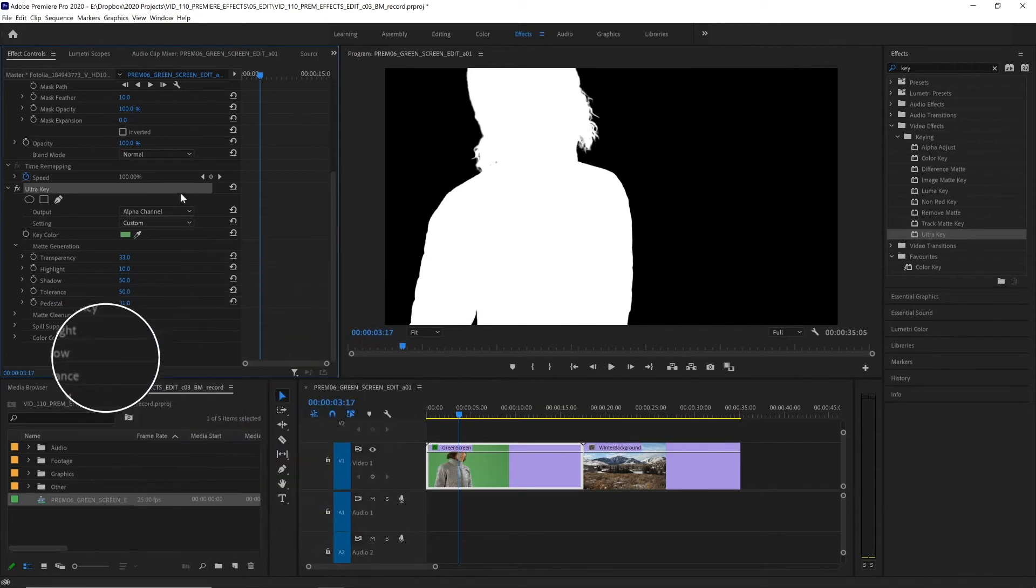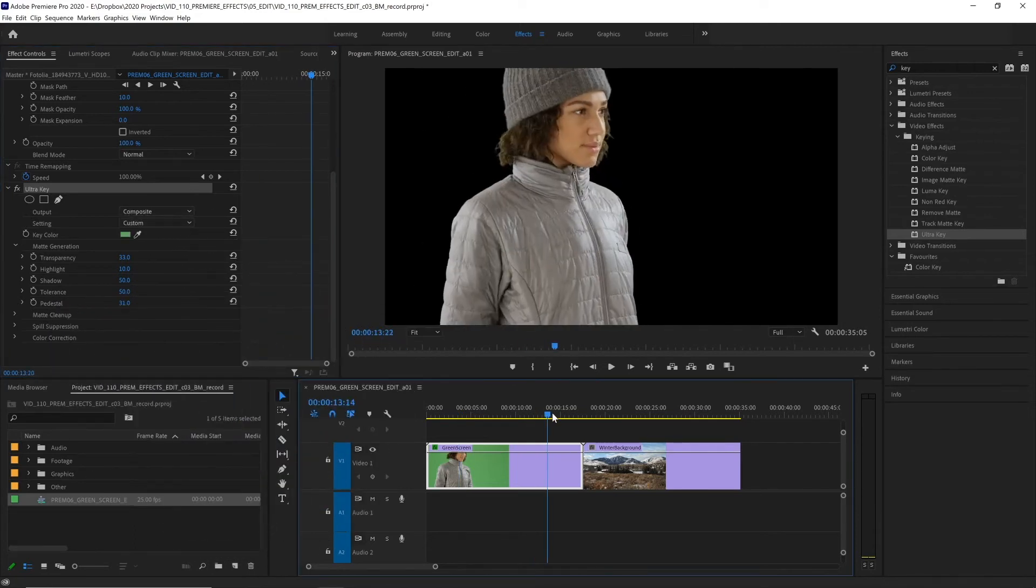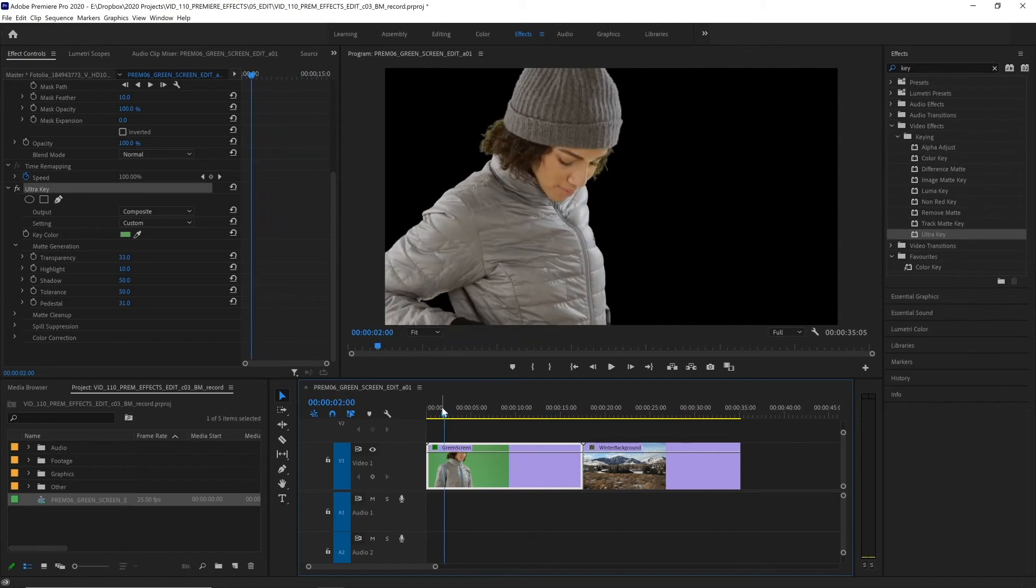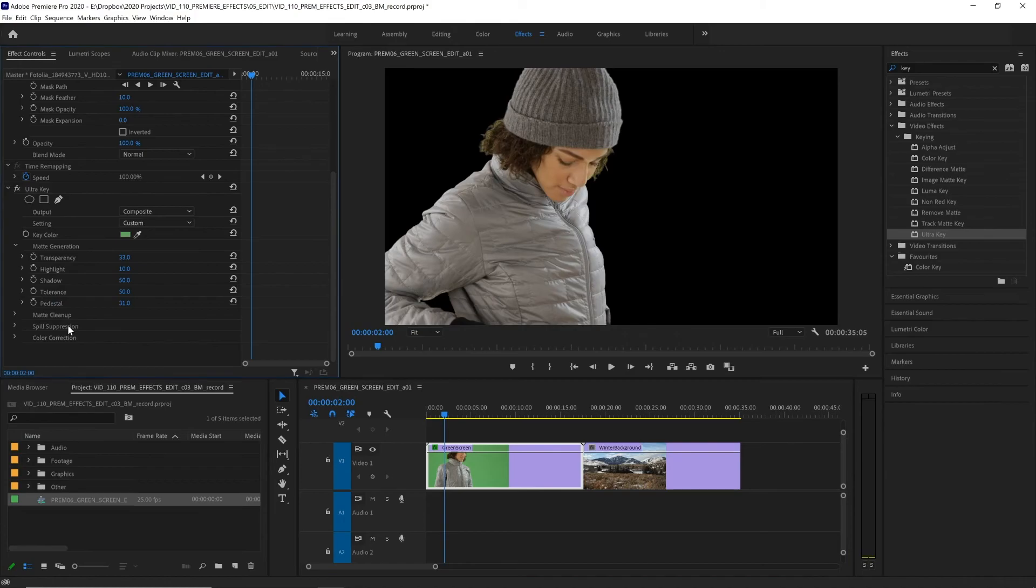Let's go back to our composite view and take a look. There that is looking much better. Now one thing it's very likely you'll have to clean up in your green screen is the spill suppression.